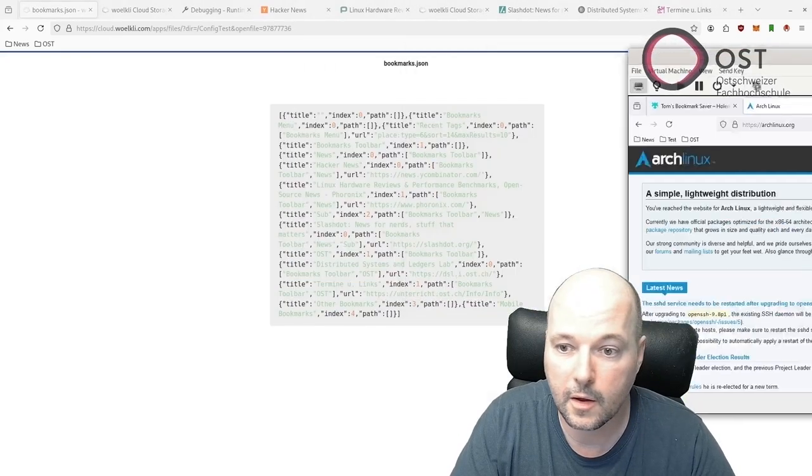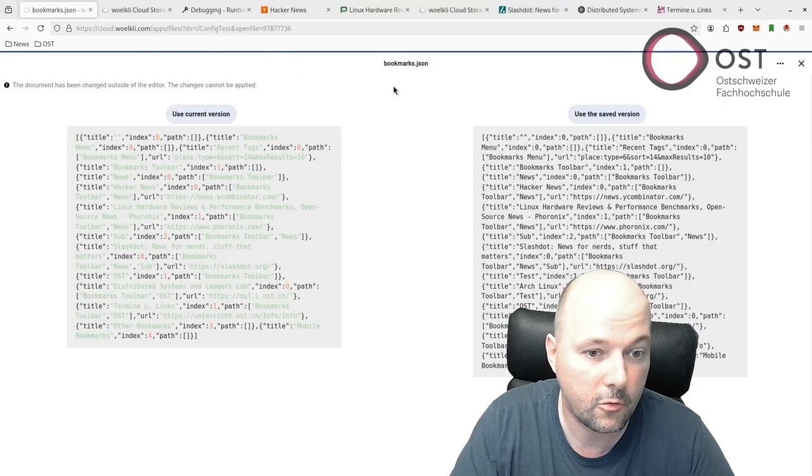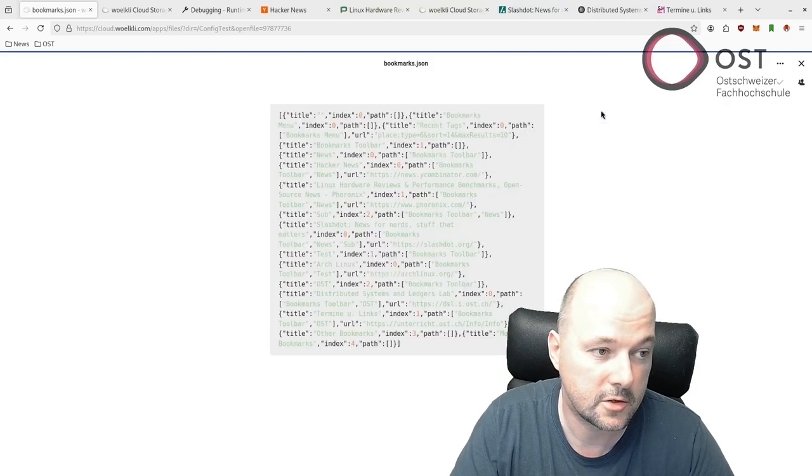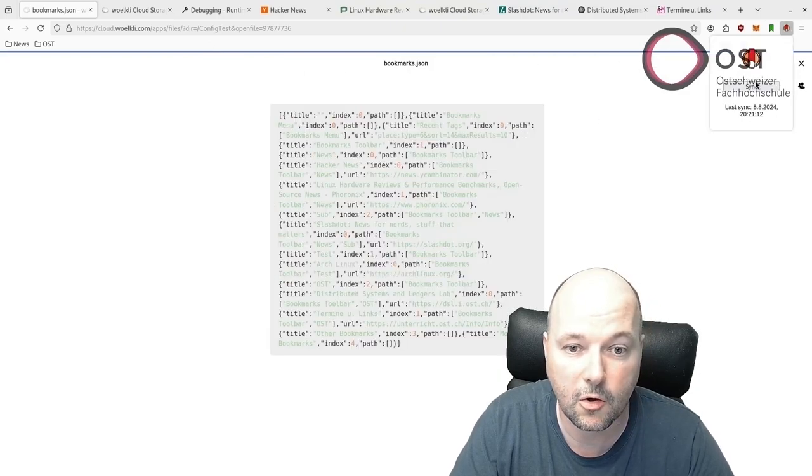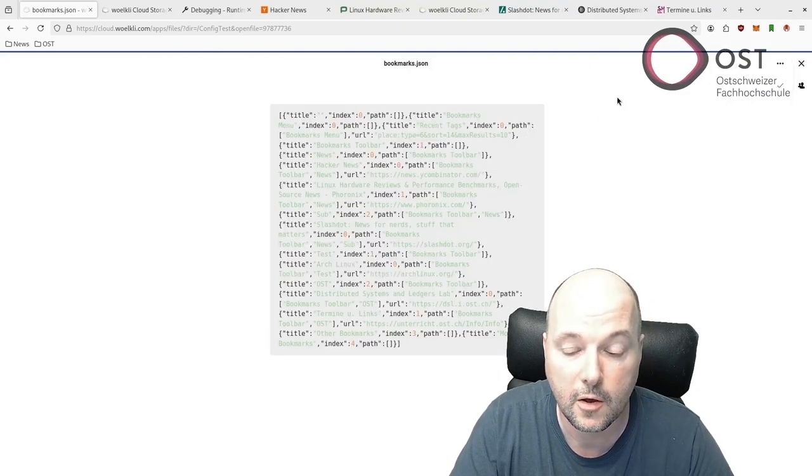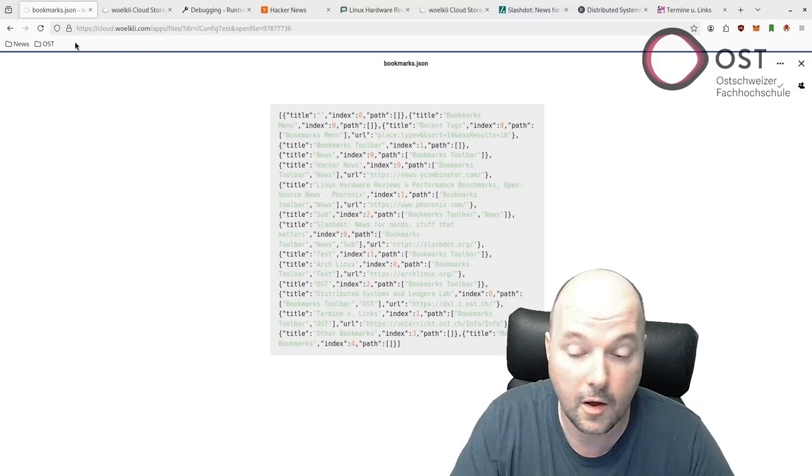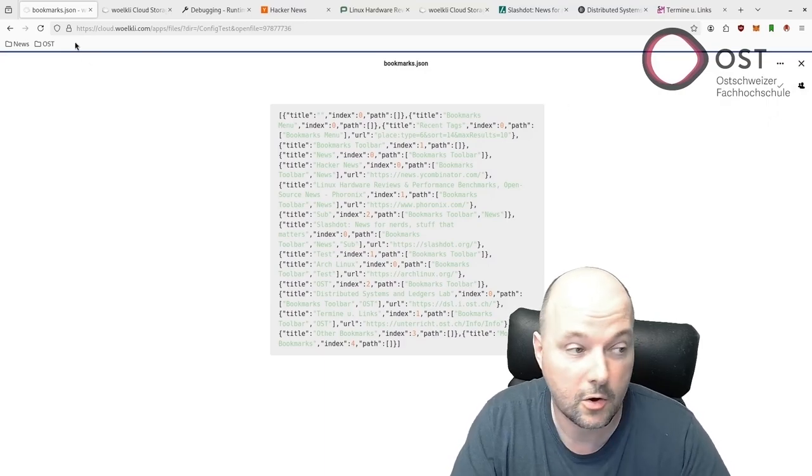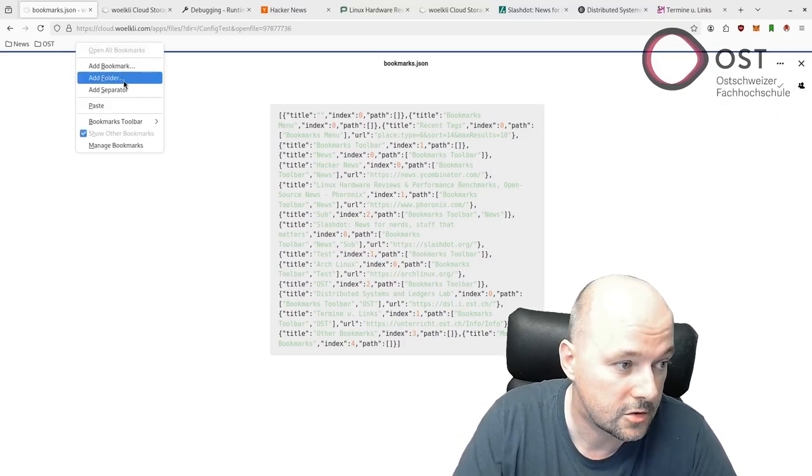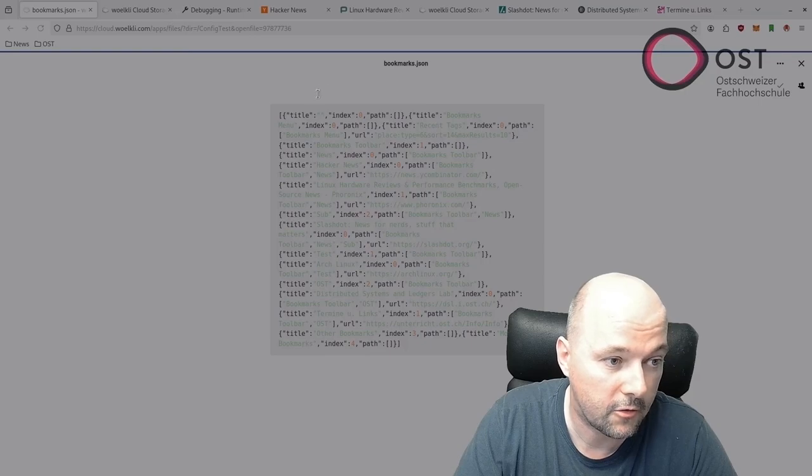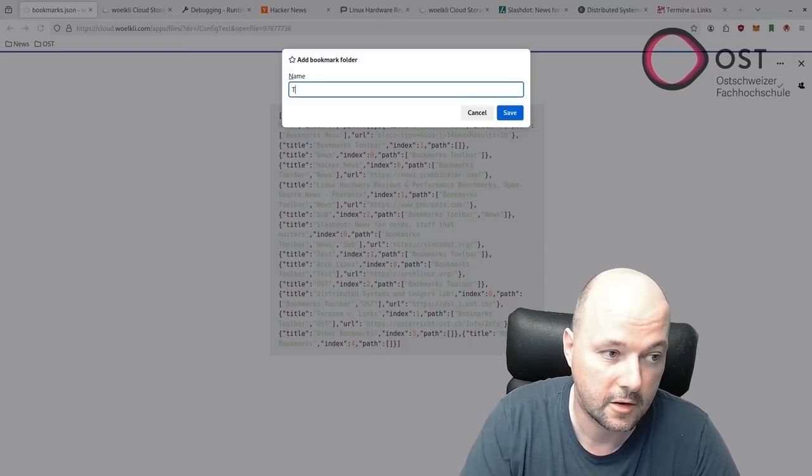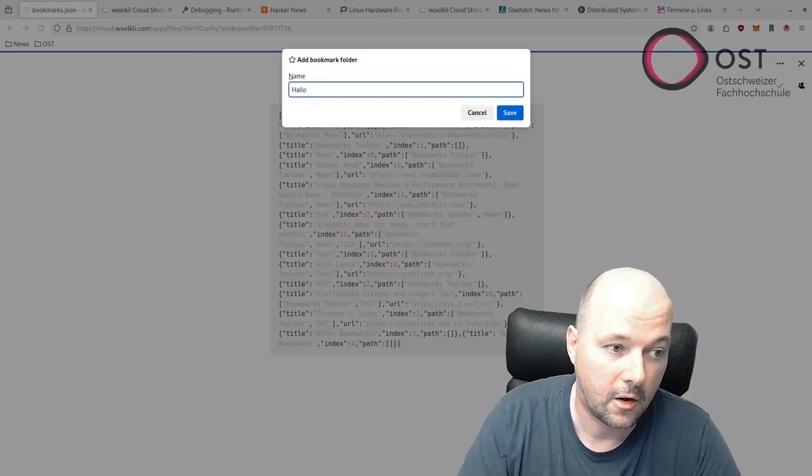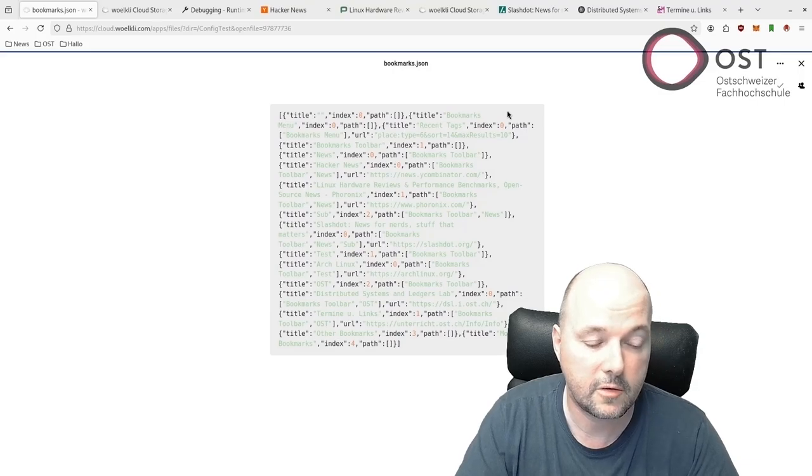Here we would see this is the latest version. If we click on Sync we would see an update. But we want to do concurrent modification. So we add a folder, let's say Hello, save it.